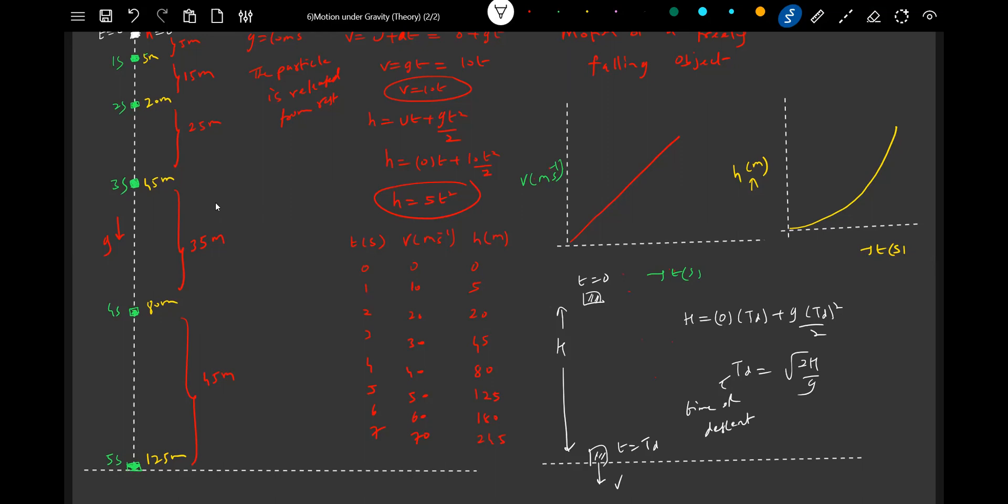The same set of formulas once again. With what speed will it strike? v² equals u² plus 2gh. Since u equals 0, v² equals 2gh. So the object is going to come and strike the ground with a speed v equals √(2gh).